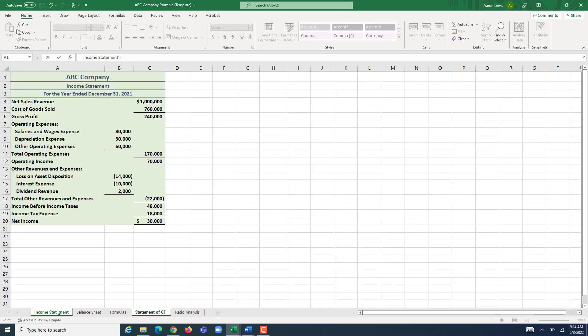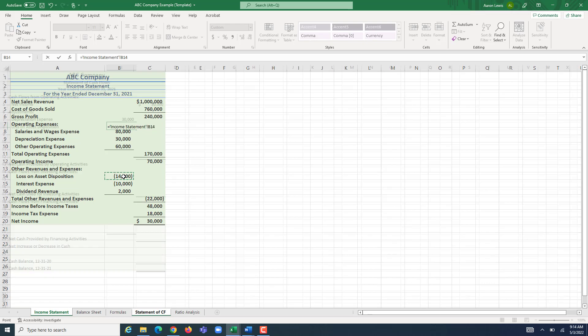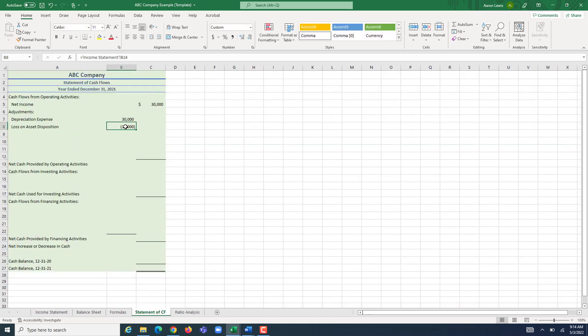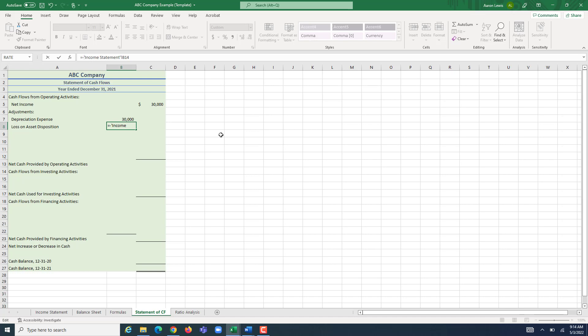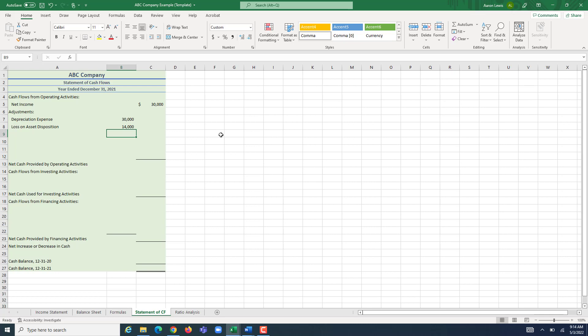The rule of thumb is: when you have a loss and you're adjusting net income to cash, it always gets added back in — it's always positive. Since that number was showing up negative, I'm going to put a negative sign after the equal sign in my formula bar to turn it positive. Losses get added back into net income, gains get subtracted from net income, and non-cash expenditures like depreciation expense always get added back in.